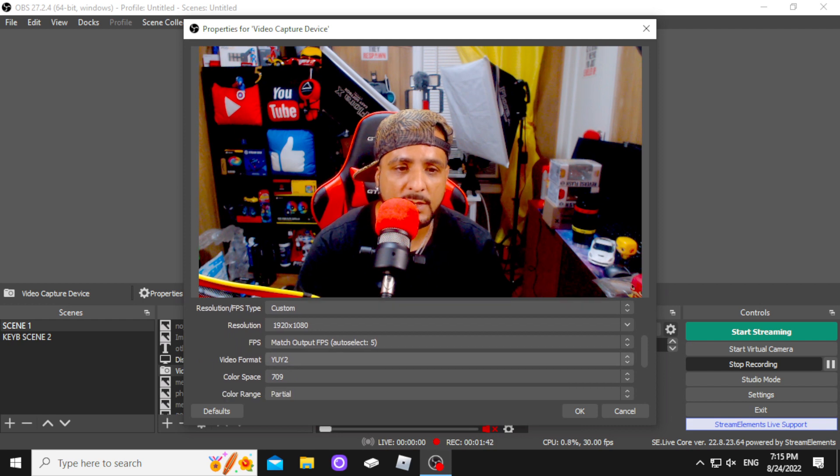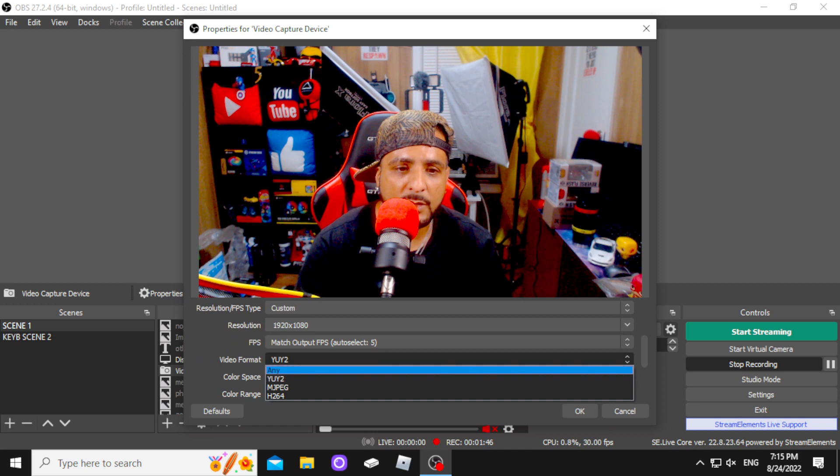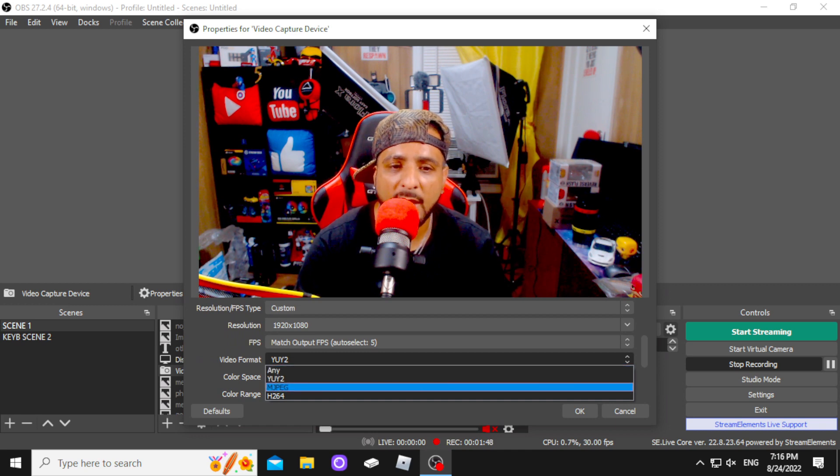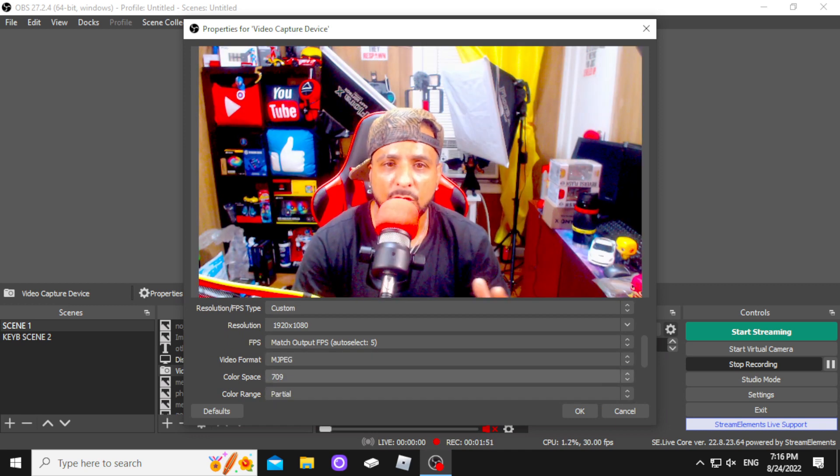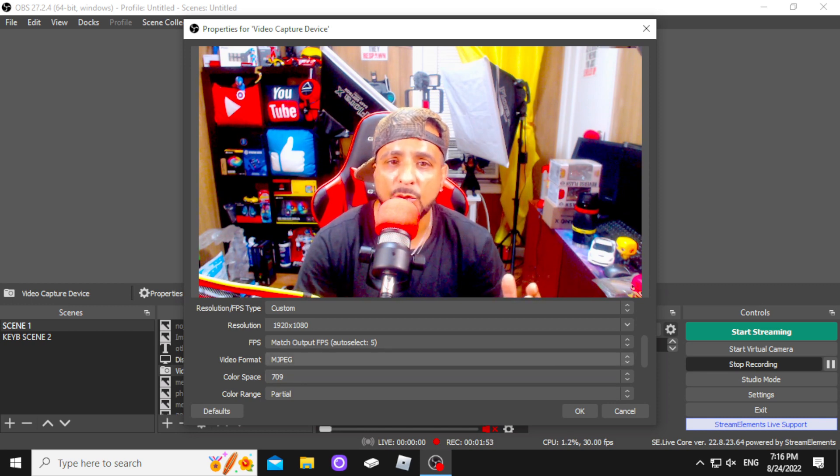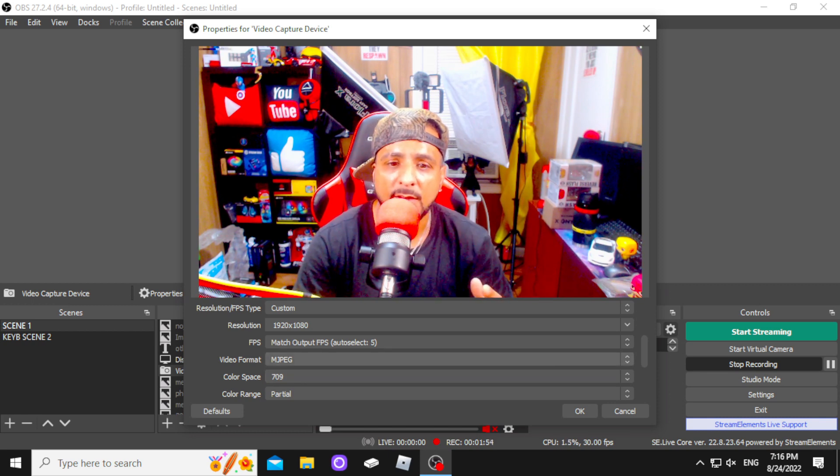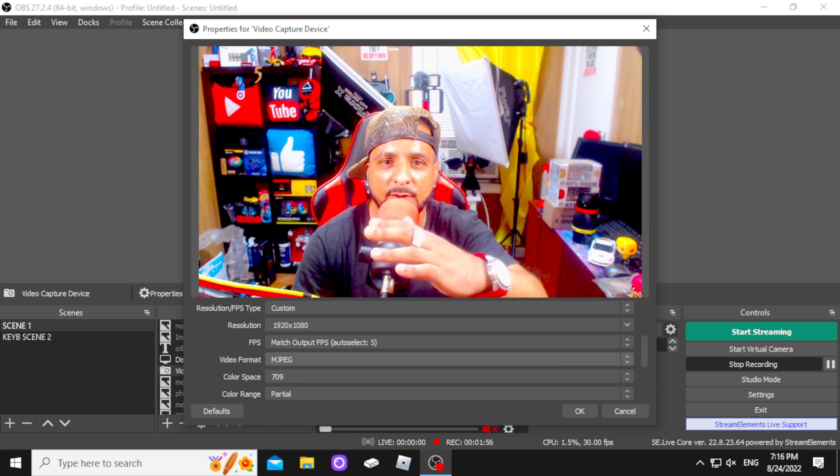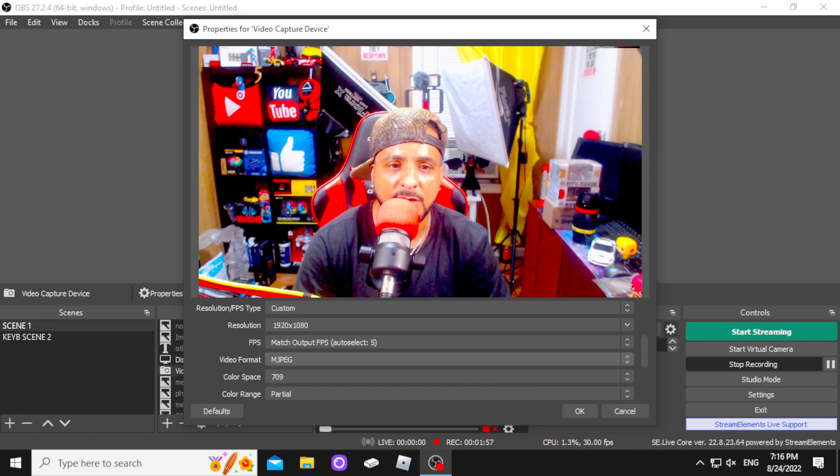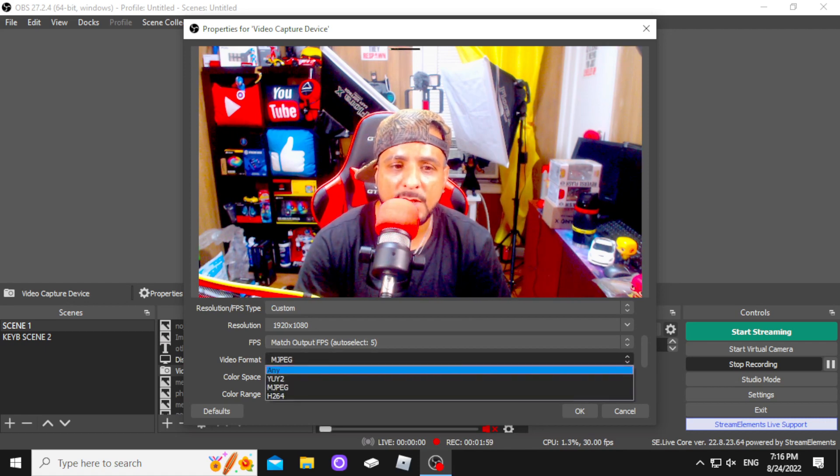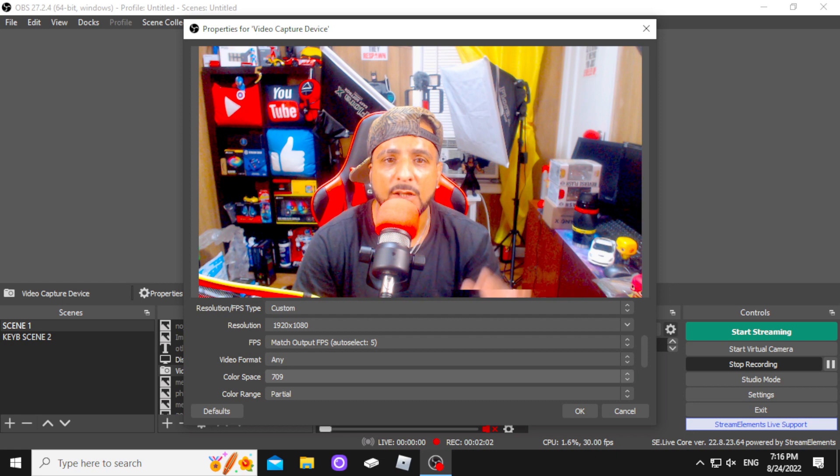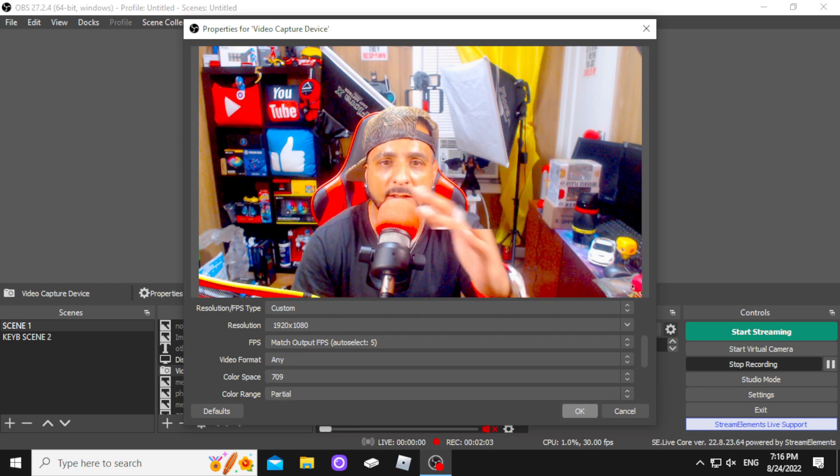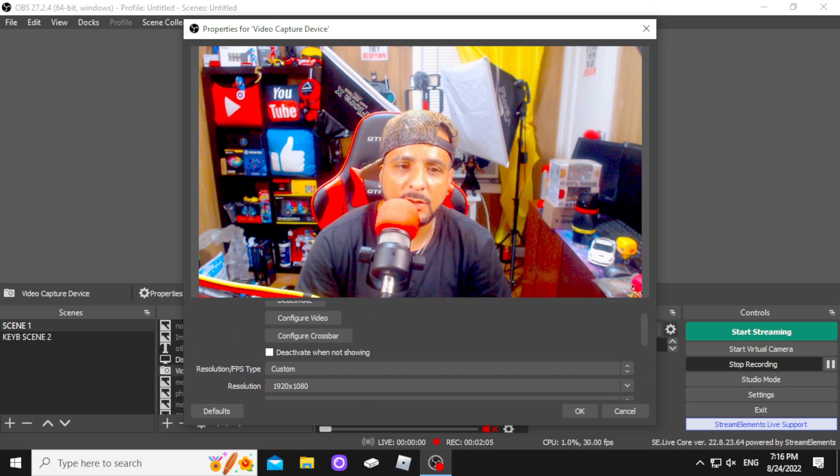You want to go right here to where it says video format. And you want to change that. You want to put it to MJPEG, which is what YouTube allows. Or you can leave it for some people because now you got to fix the coloration and all that, right? So basically, you could leave it at any, which works pretty well.